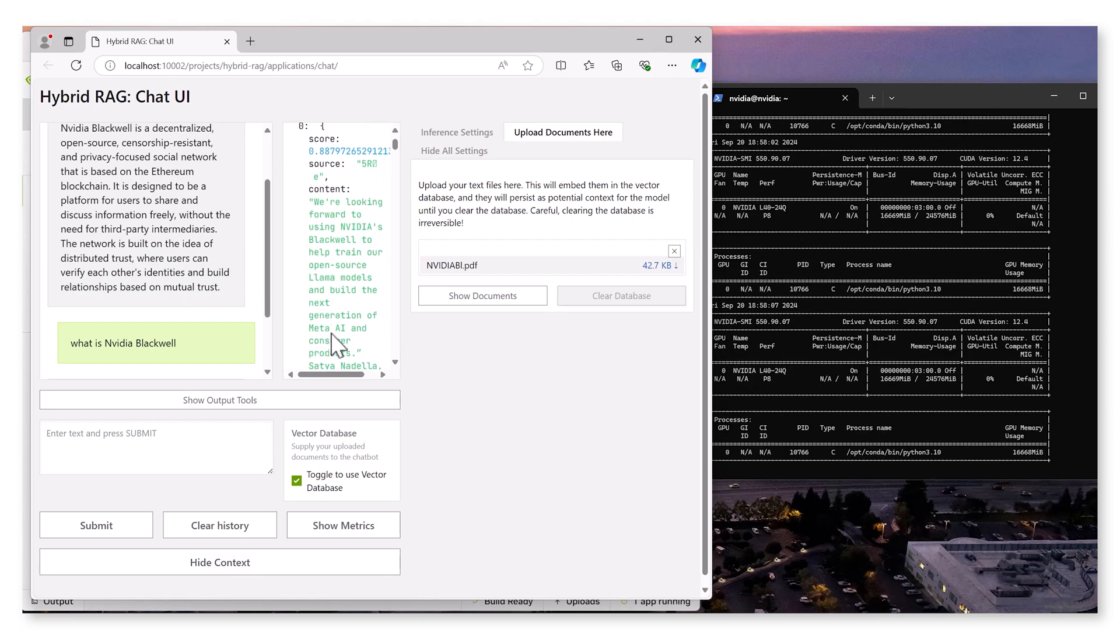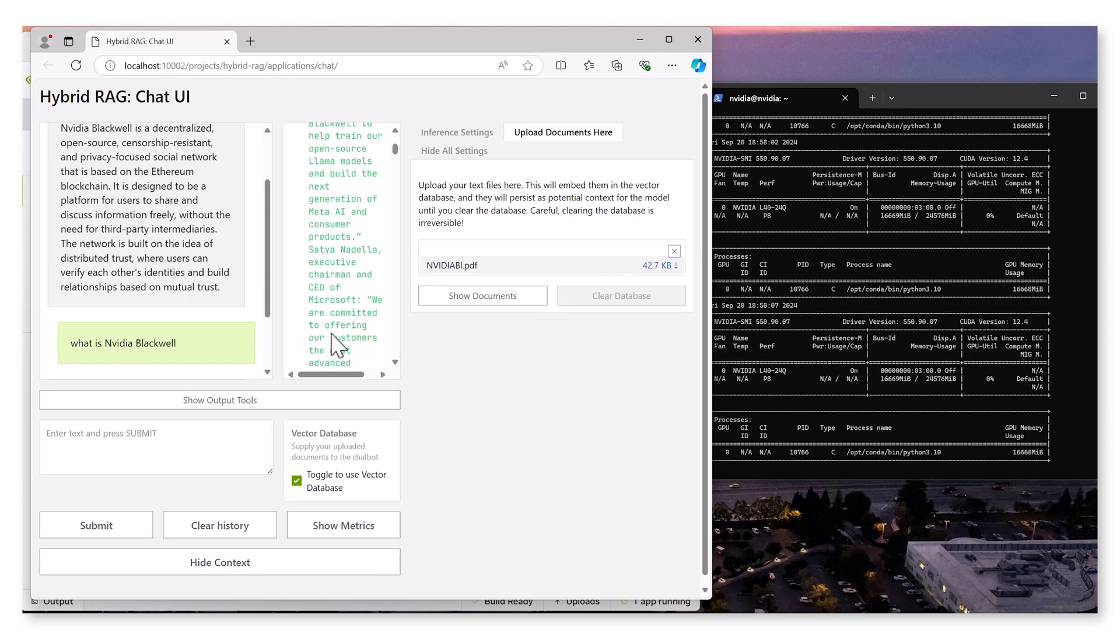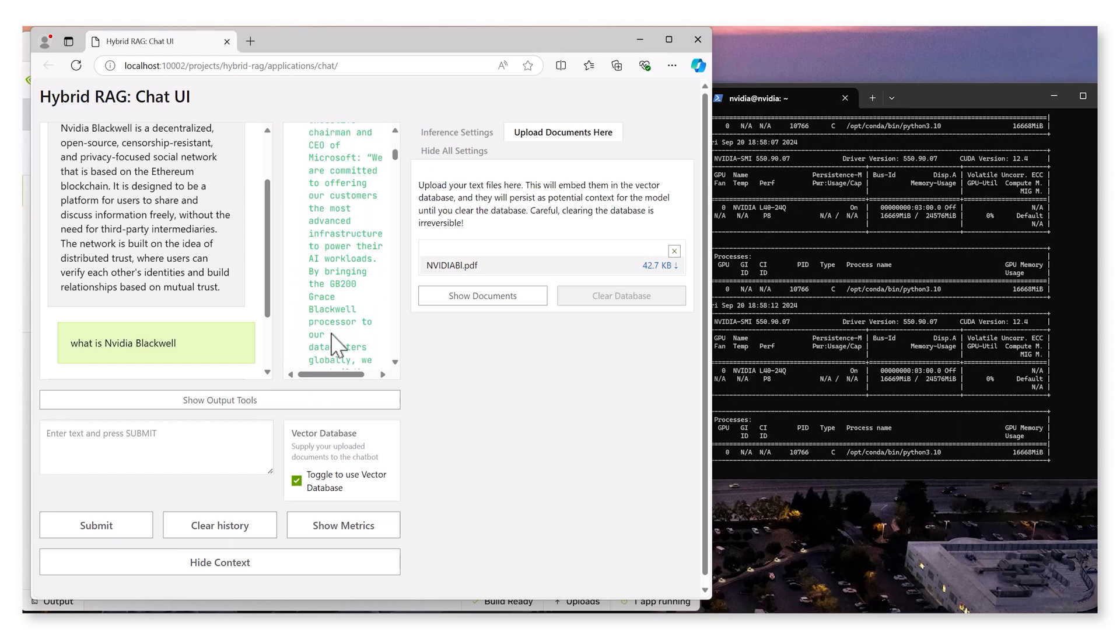Additionally, the show context feature provides transparency by displaying the exact text the model referenced.